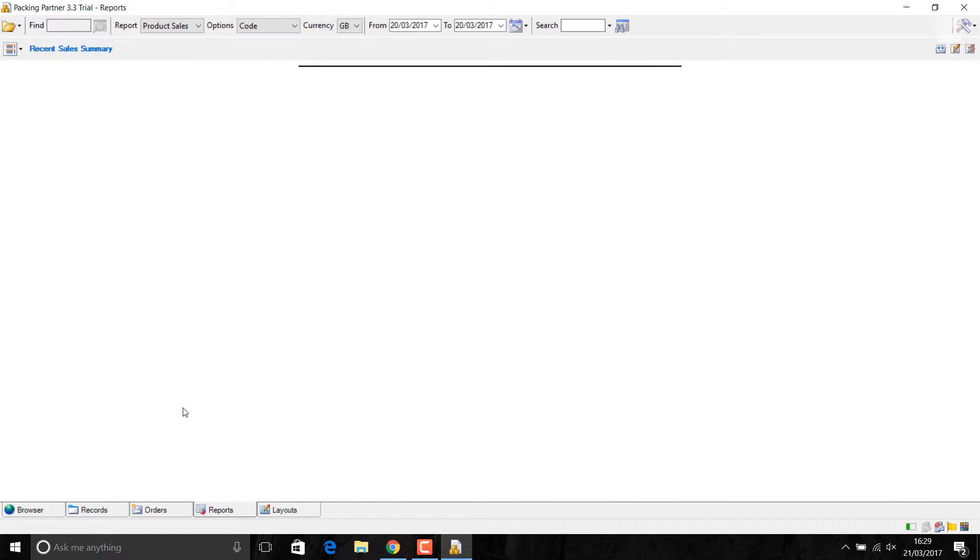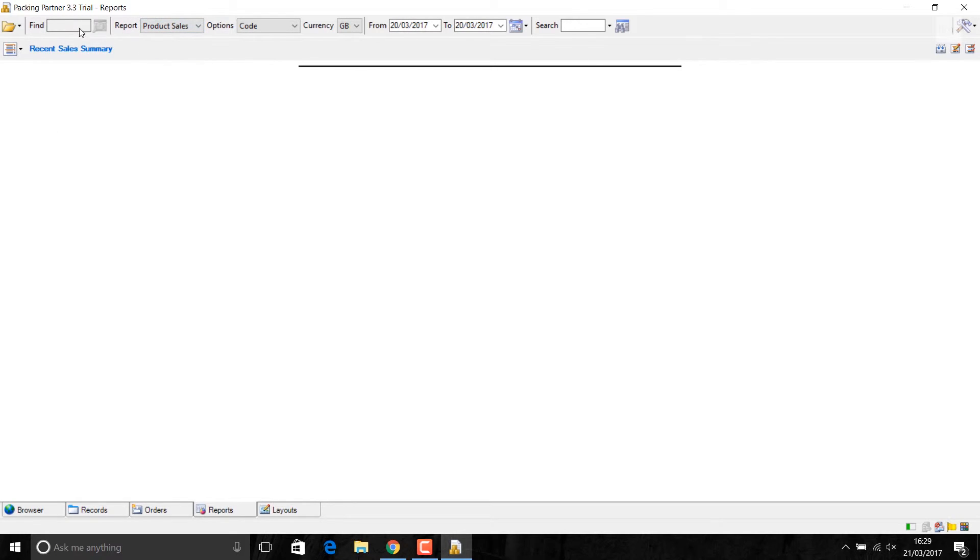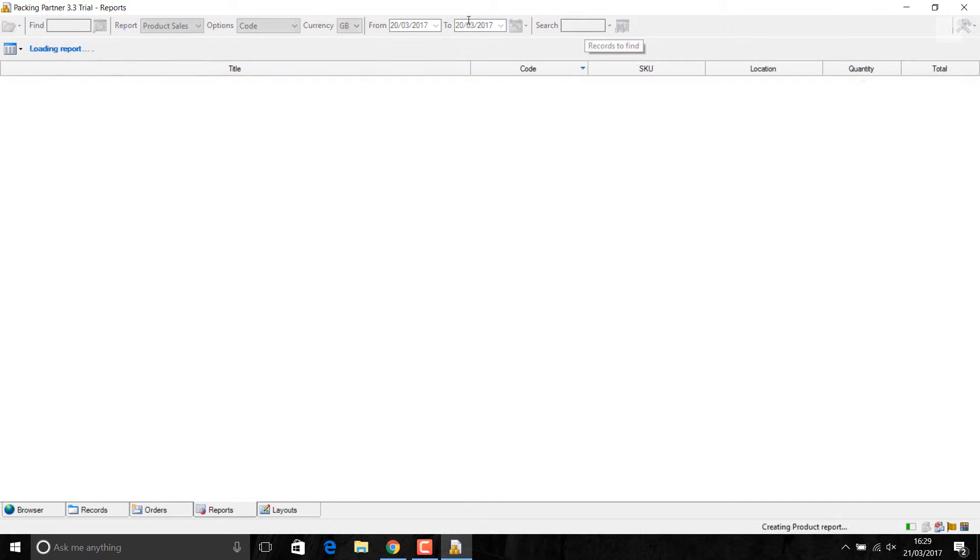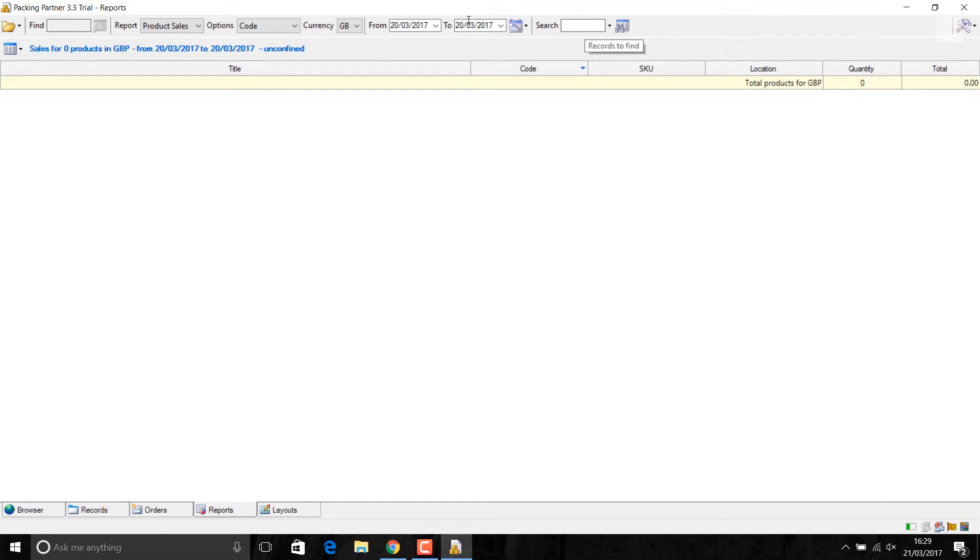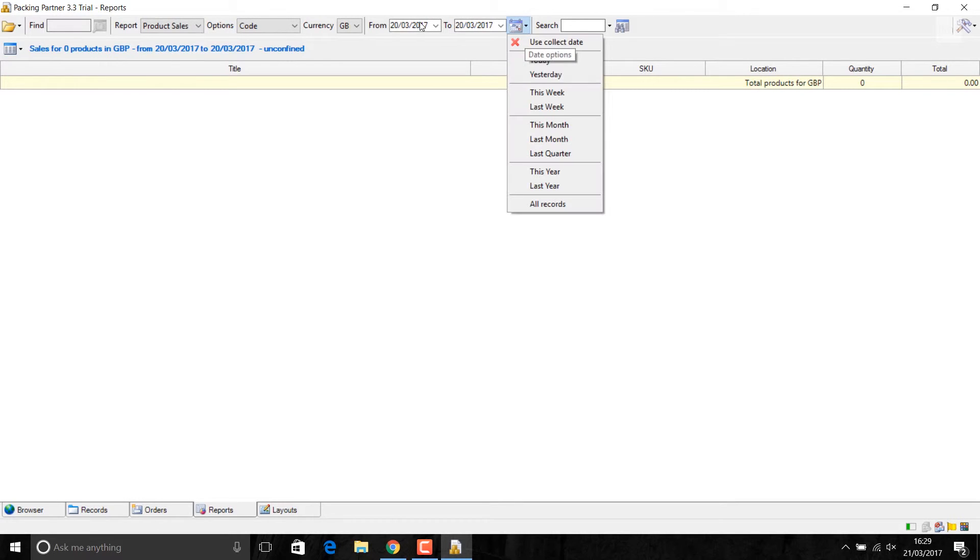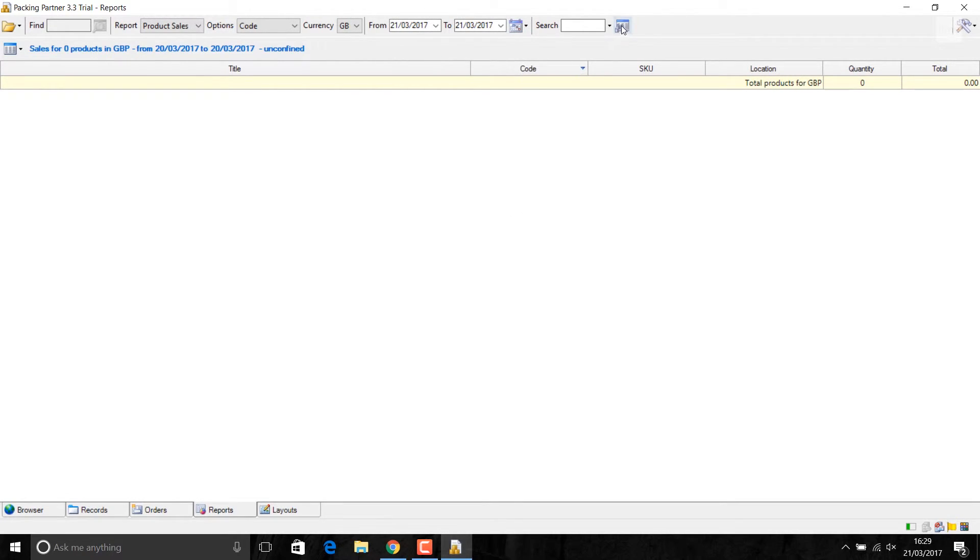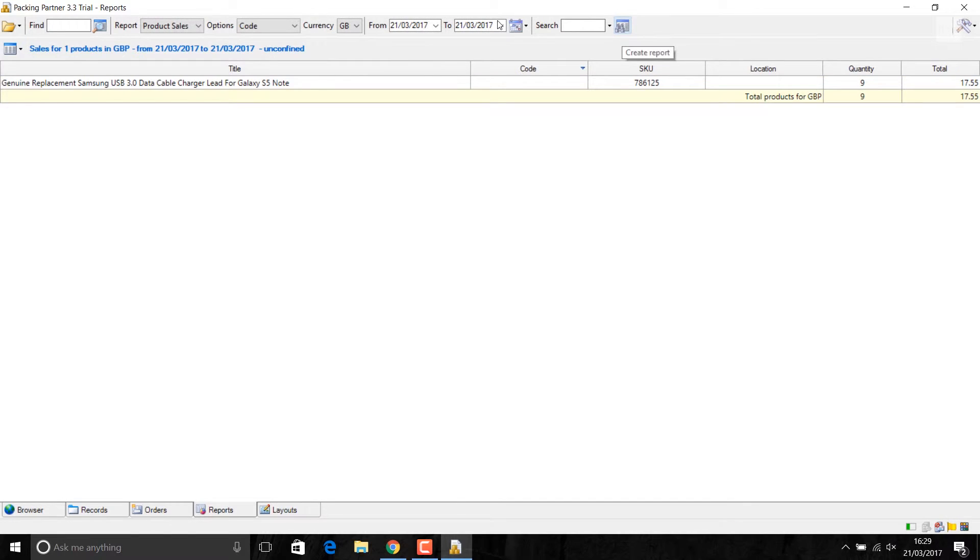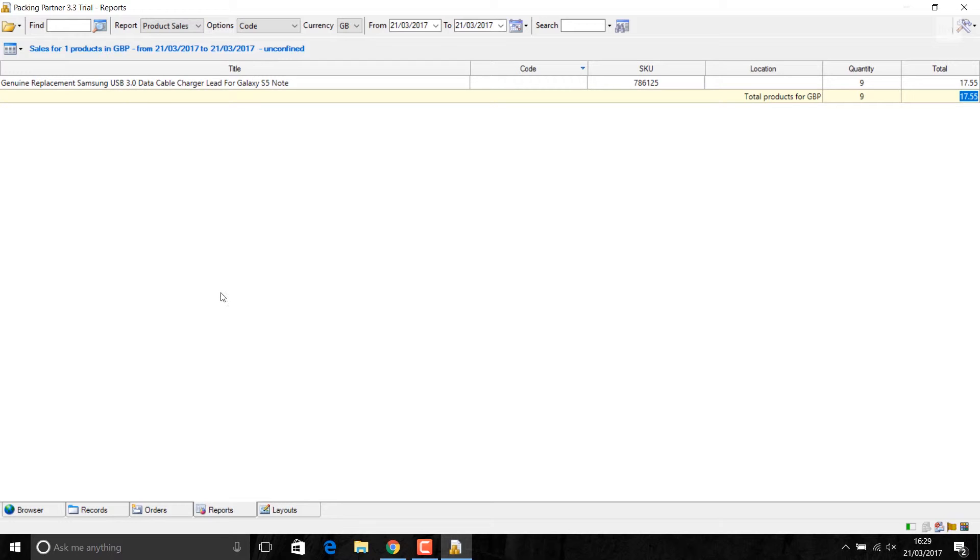Secondly, you can print the sales report in this order. For today, it's showing me at the moment. Because I want to select it today. If I go select, saying my today sale is £17.55. And the items, whatever item have you sold, it will show you here.